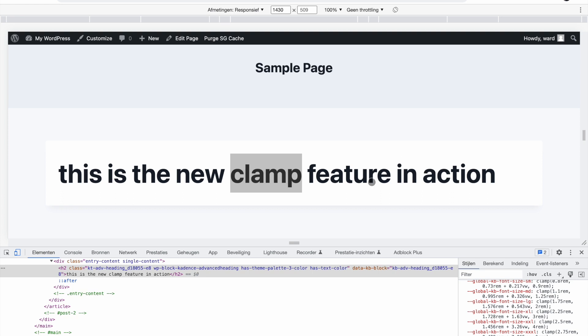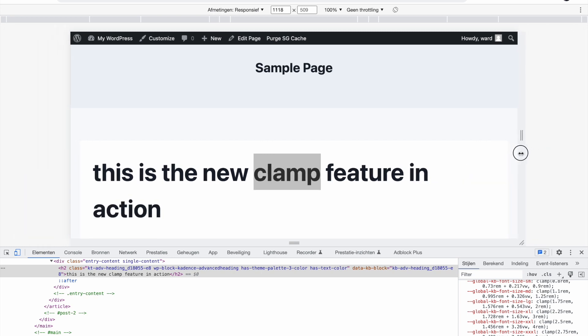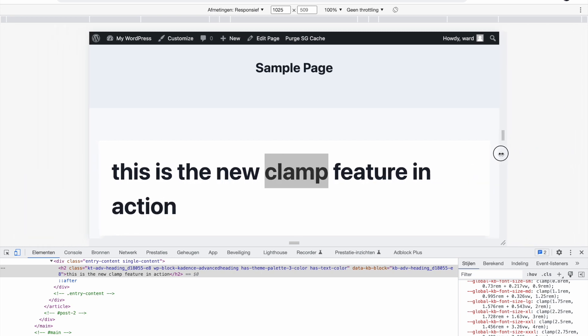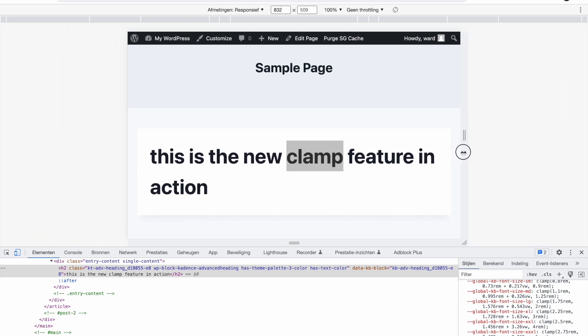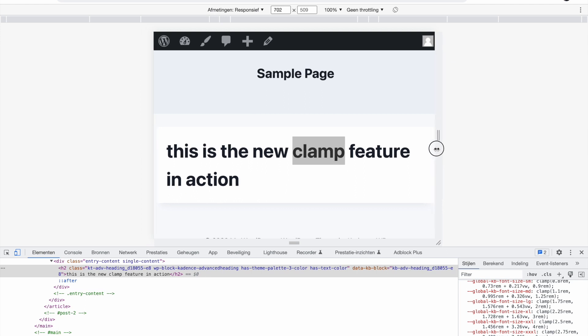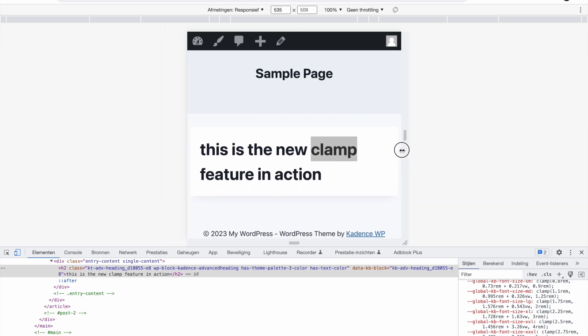This is going to be more obvious with really big fonts like this one. And I have not set anything else, so this is just one size. I checked the extra large font size and I didn't set anything for mobile or for tablet.